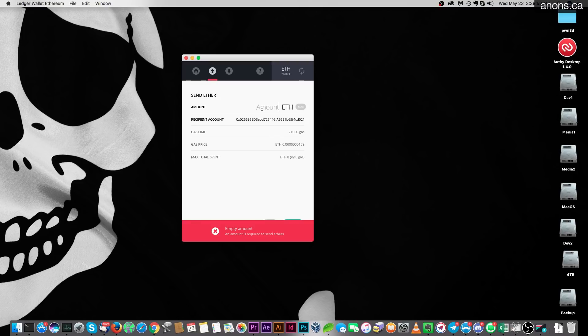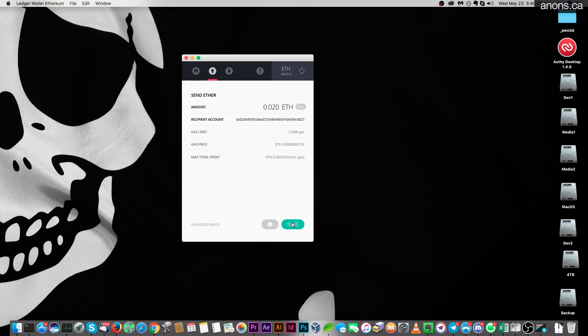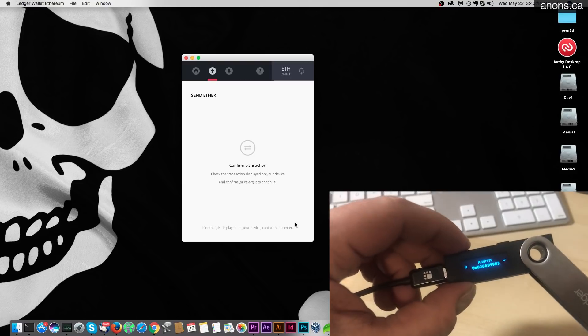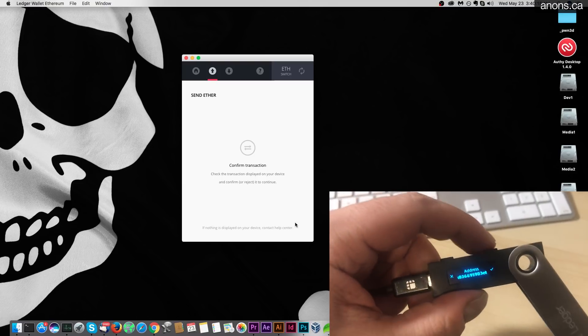Oh of course we have to choose how much we want to send. Let's go ahead and send just this much. Looks good. Click send. Now we need to confirm the transaction on the device. There it is. Do you want to send this amount? You bet we do.